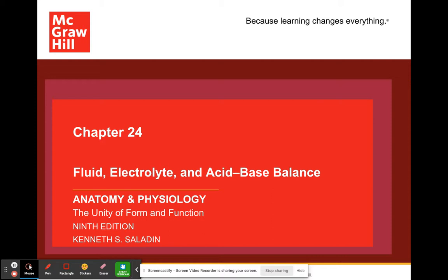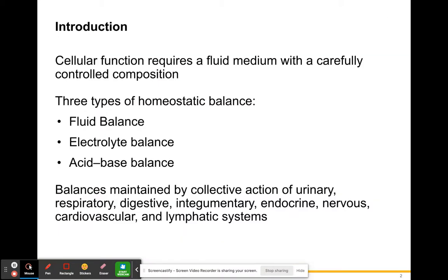So let's jump right in. This is not too bad of a chapter as far as length goes. Cellular function requires a fluid medium with a carefully controlled composition. The three types of homeostatic balances we have are fluid balance, electrolyte balance, and acid-base balance. We need to have a stable internal condition — that's what homeostasis means — so we don't want any one of these to be too much or too few, because it can harm our body from performing the way it needs to perform.